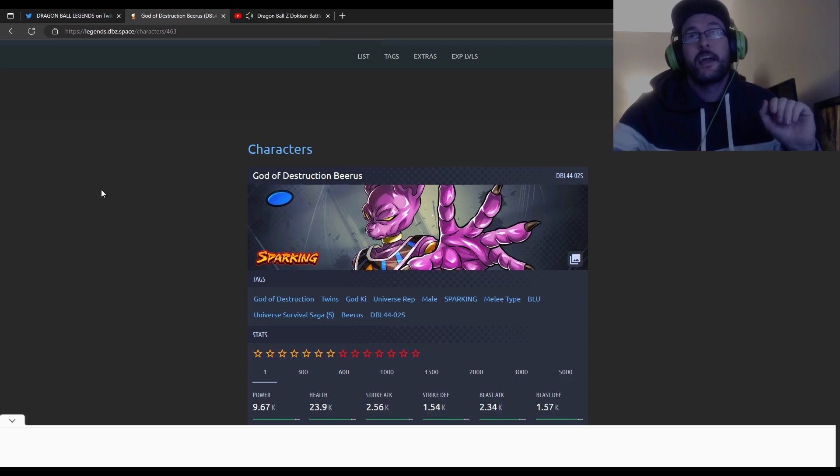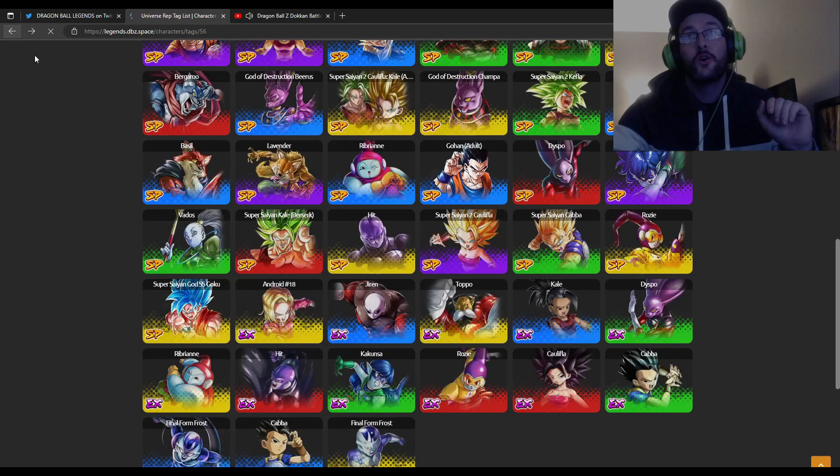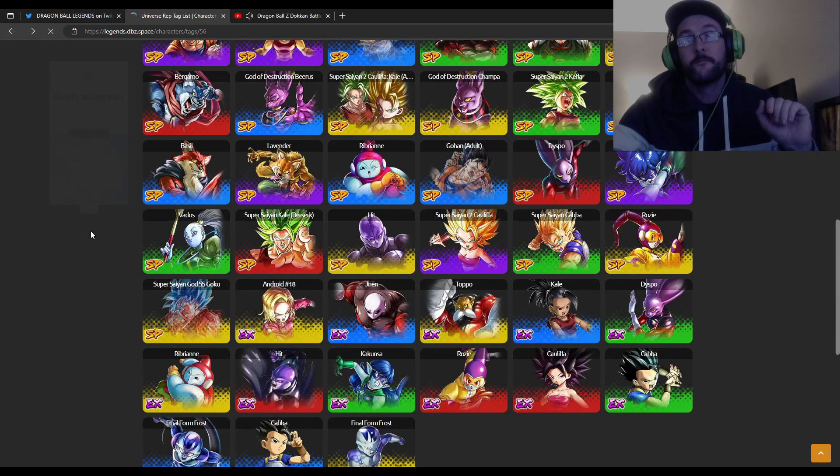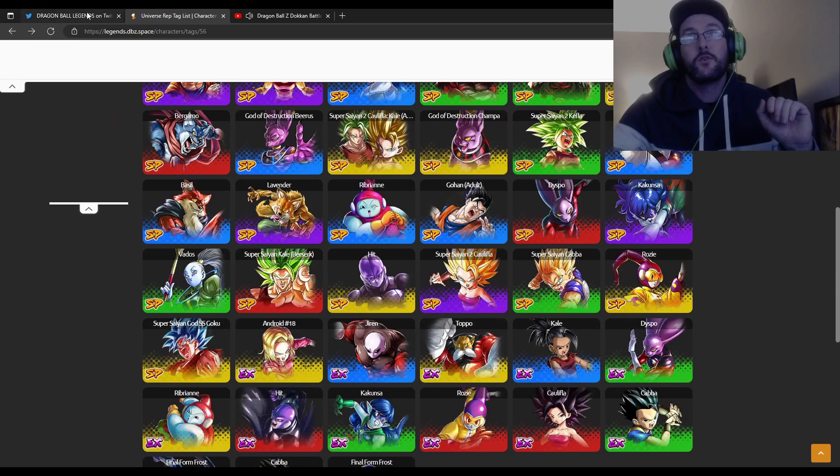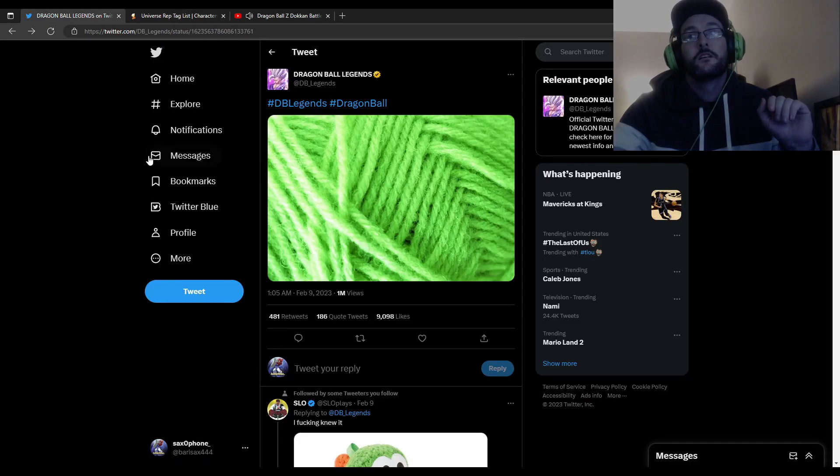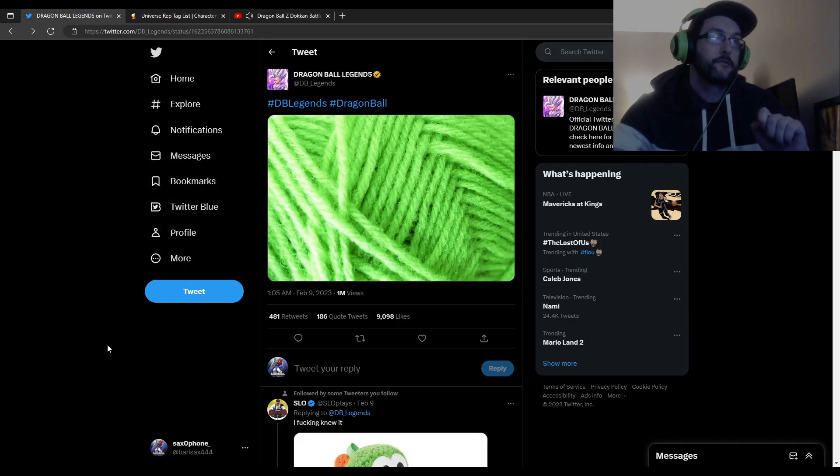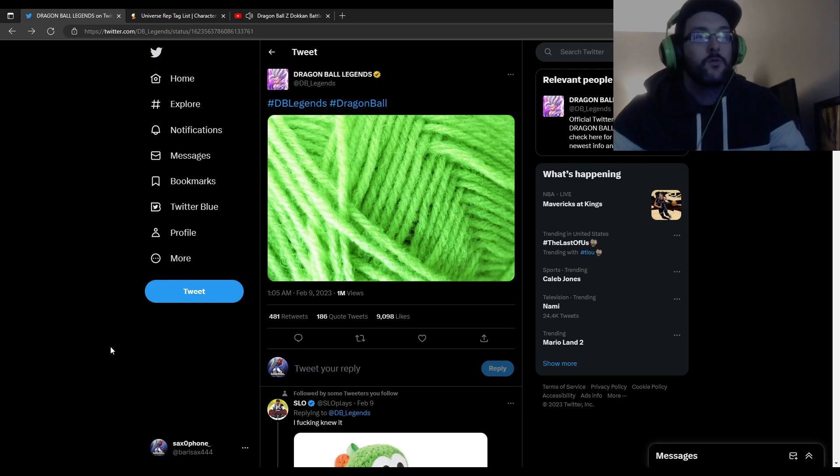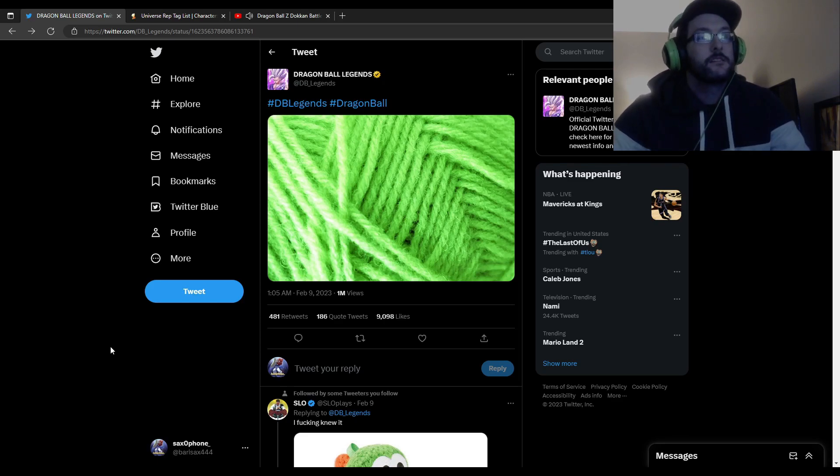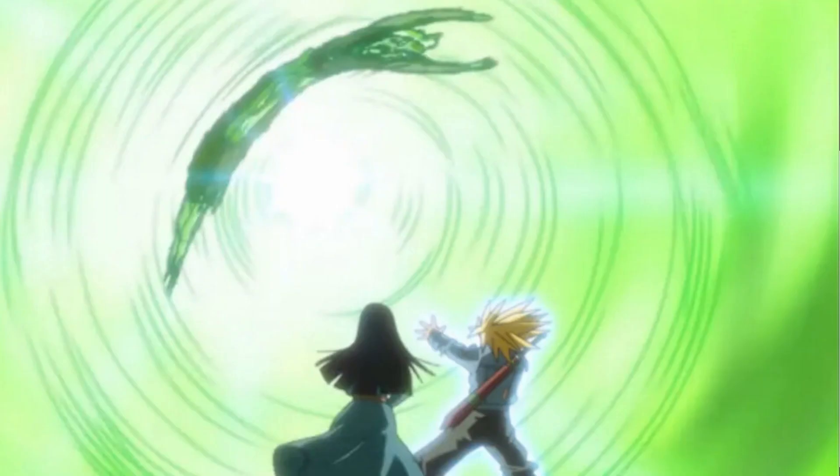And it could be an Evil Containment Wave. Now I know that Master Roshi does the Evil Containment, but also Trunks does the Evil Containment from the Future saga.